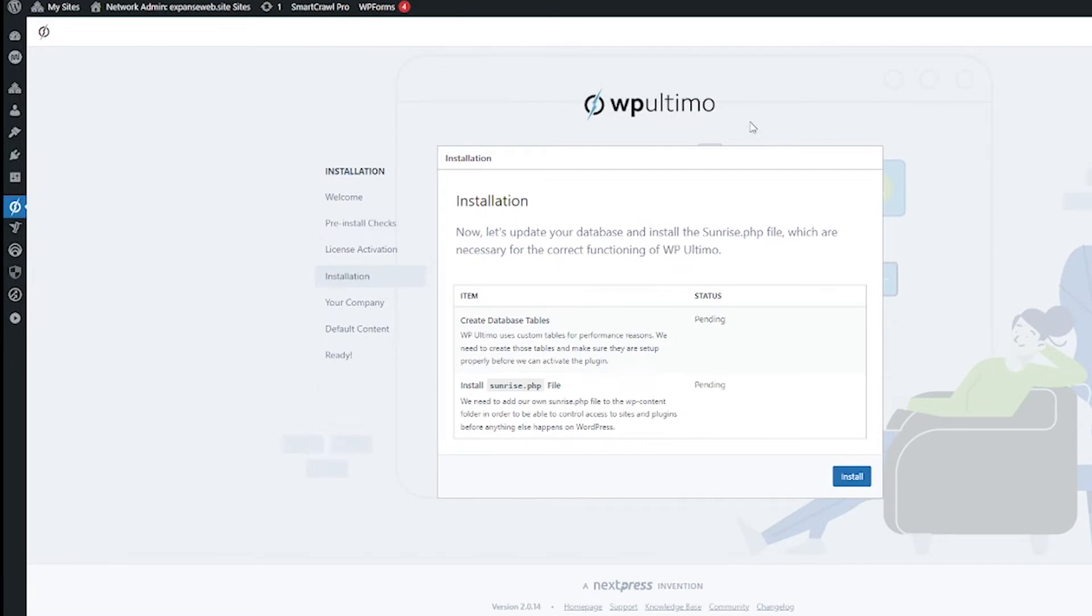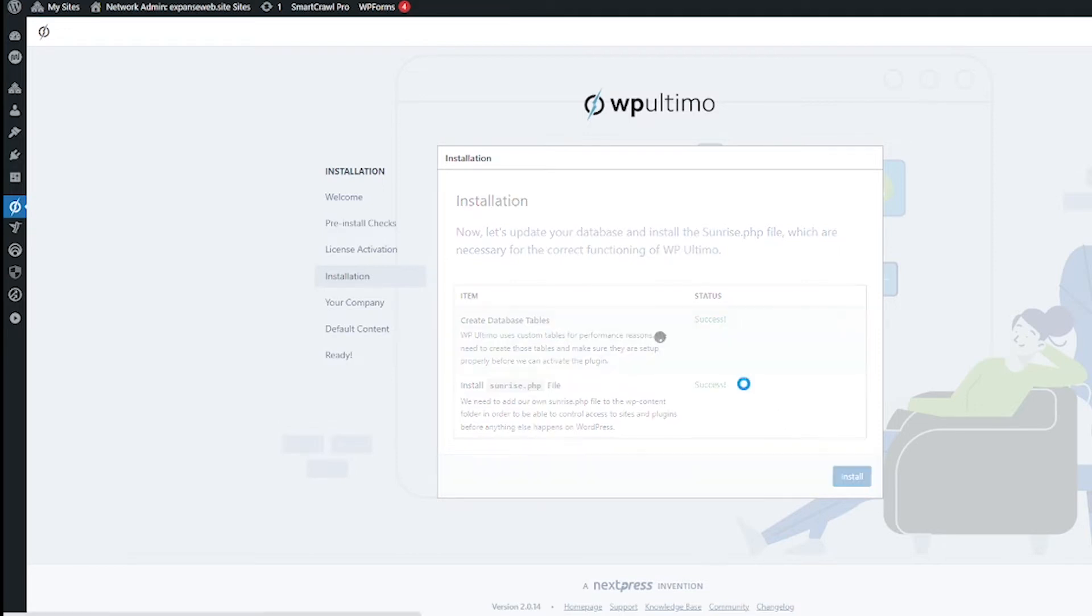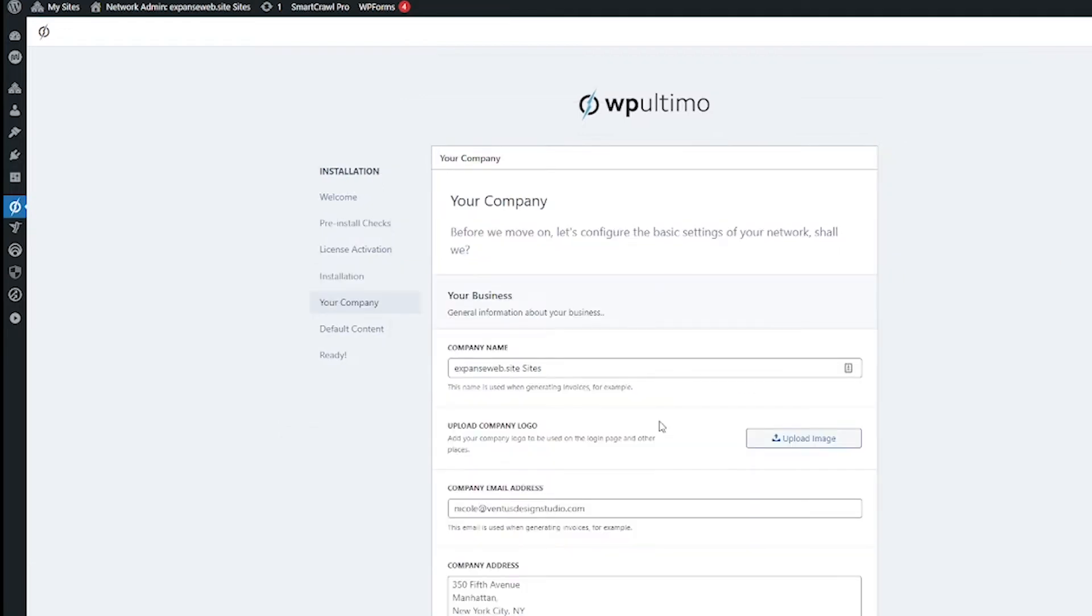Next we get to this screen where we have to allow WP Ultimo to install their own file and create some database tables so then go ahead and just click the install button. Next we get to this page where it wants to know some information about your company.